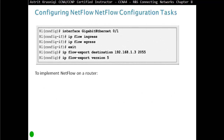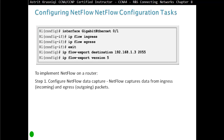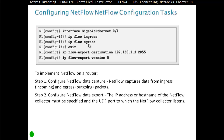To implement NetFlow on the router, we have to go to the interface and configure NetFlow data capture. NetFlow captures data from ingress (incoming) or egress (outgoing) packets. We access an interface, for example G0/1, and enable the flow for ingress to capture data as it comes into the interface and as it leaves. Then in step two, we configure NetFlow data export — the IP address or hostname of the NetFlow collector must be specified and the UDP port to which the NetFlow collector listens, using the command: ip flow-export destination followed by the IP address of the NetFlow data collector.